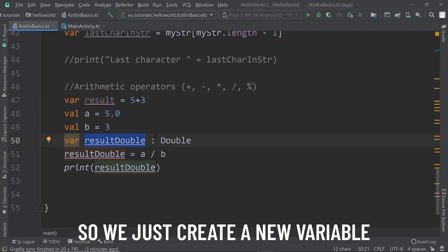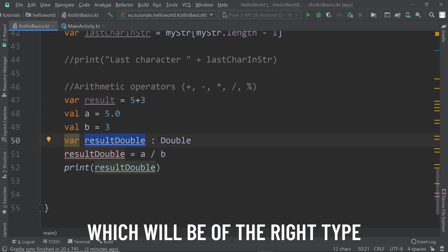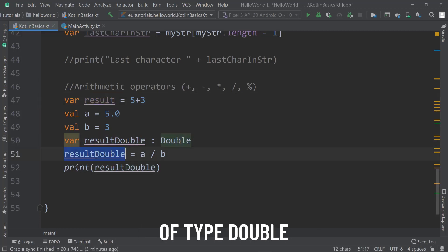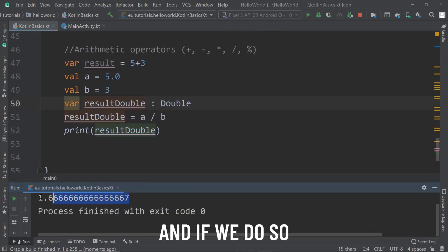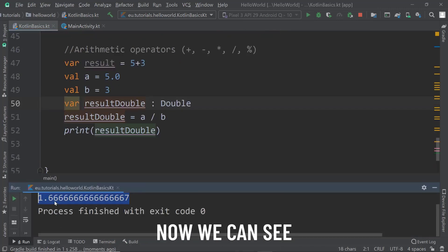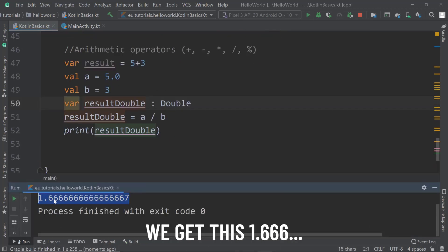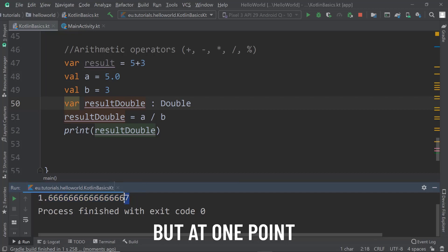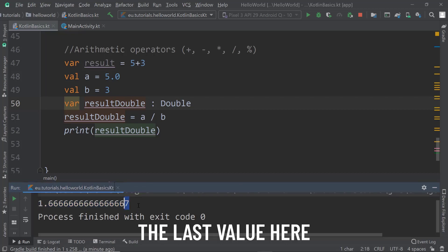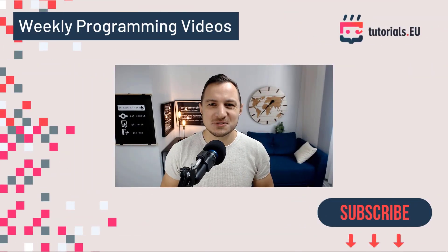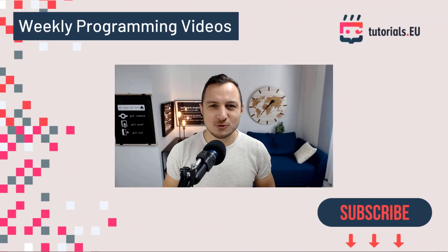We just create a new variable which will be of the right type, of type double. Now let's see what the result will be. We get 1.6666, but at one point it just rounds up the last value. What's up YouTube, this is Dennis Panjuta.